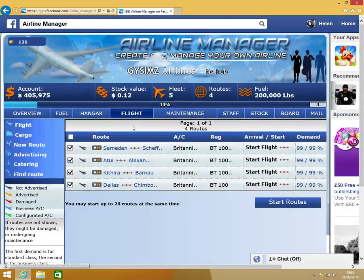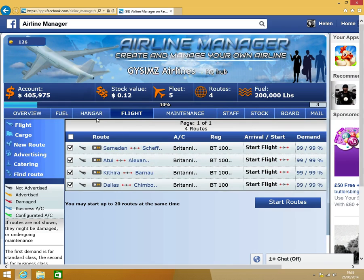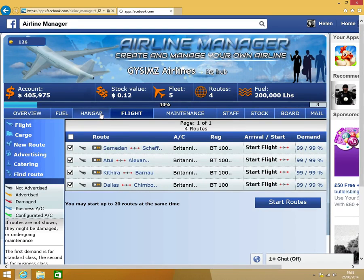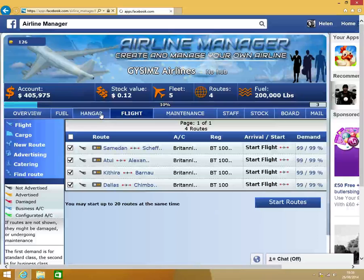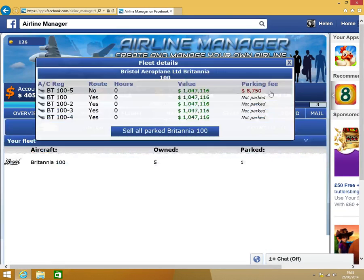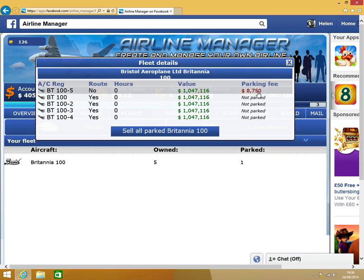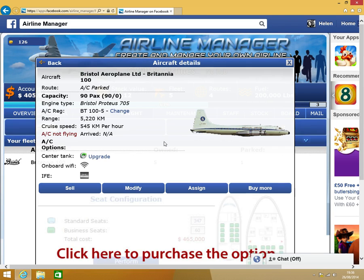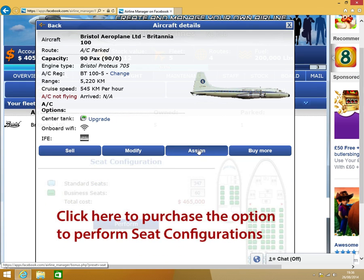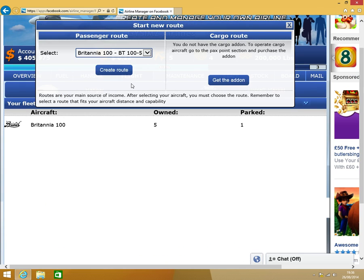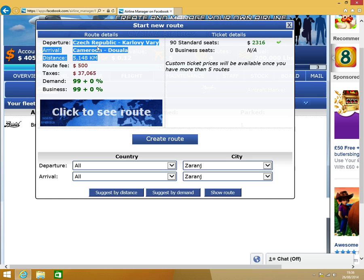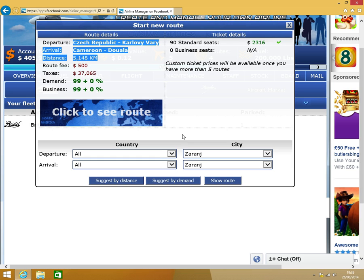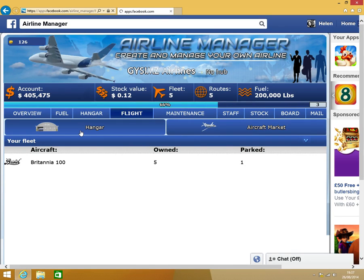Now we've got all our flights created. My apologies, we've still got one parked in the hangar. As you can see, this is a little thing I've explained. If you haven't got any planes on flights, there is a parking fee per day. So this plane here would have to pay $8,750. Just be aware of that when you buy all your planes. Make sure you get all the routes set up. Now we've got five routes set up.